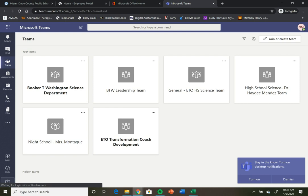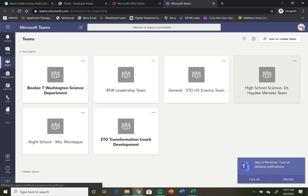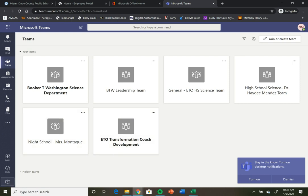Again, for you, all of these different icons would probably be biology, world history, geometry. Whatever classes would show up here, your teachers would be able to contact you through those classes.